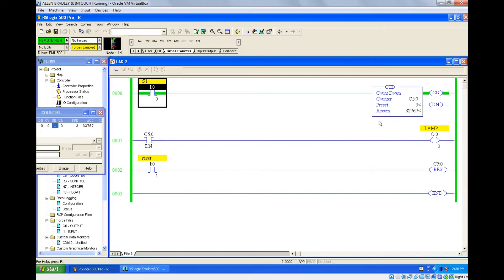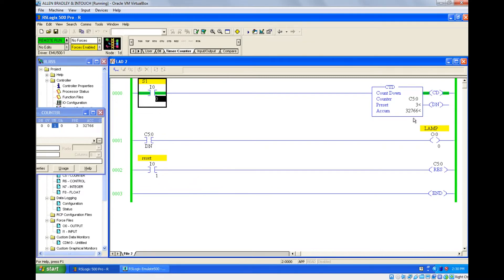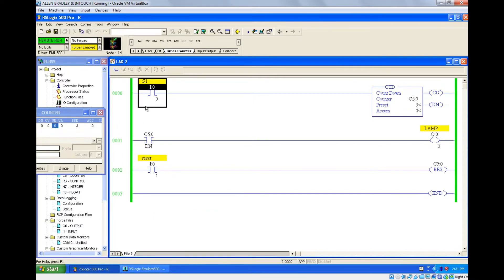This is the counter rollback. For a down counter, once it reaches the minus limit it rolls back to the plus limit. If you give pulses again it keeps reducing toward zero, then down to minus 32768, then rolls back again — until you press reset. Once this rollback happens the underflow bit turns on. Once you press reset it goes back to zero and you can start again.